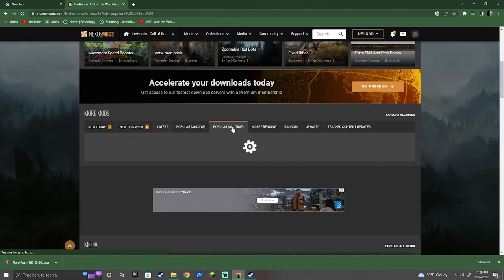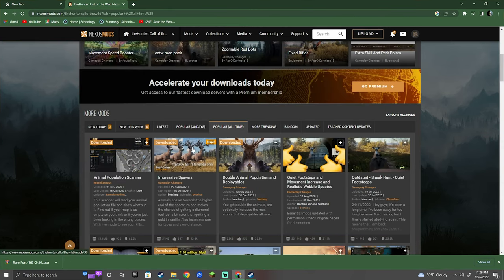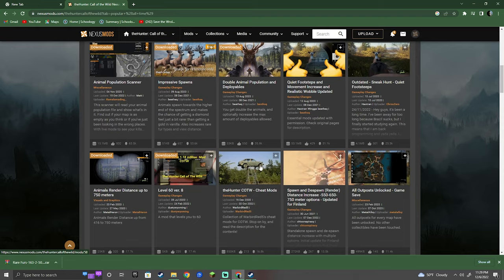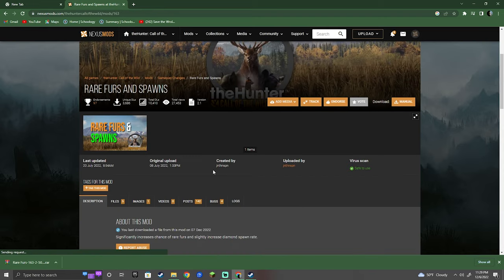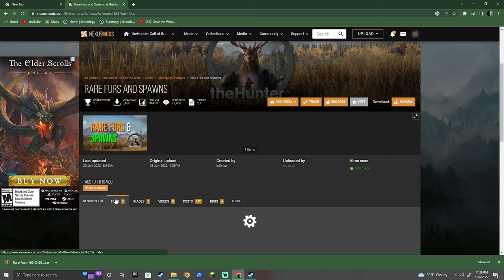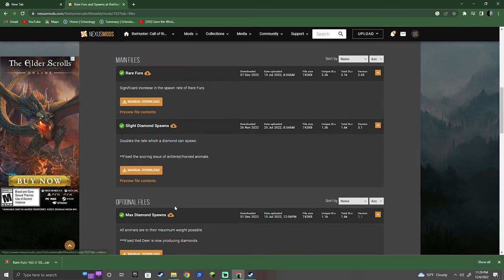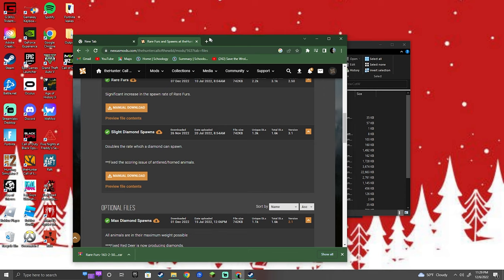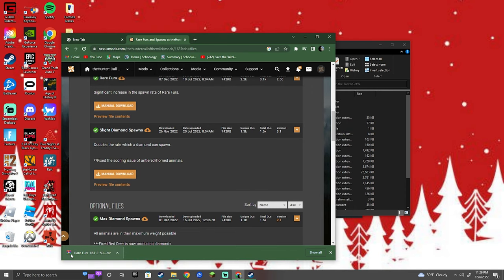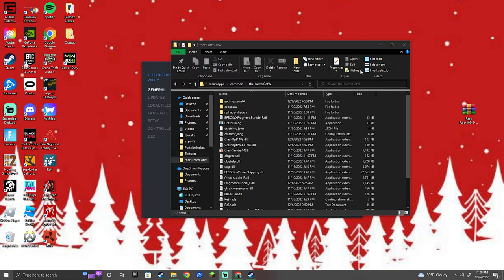You're going to hit popular all time and a bunch of good ones will pop up. This is my favorite one, Reifers, so you're going to hit files. You're going to hit download. I already downloaded it though, so I'm going to drag it over here and close this down.